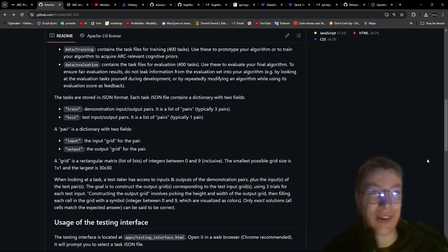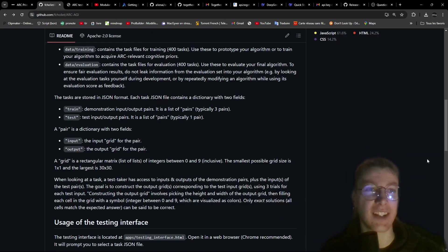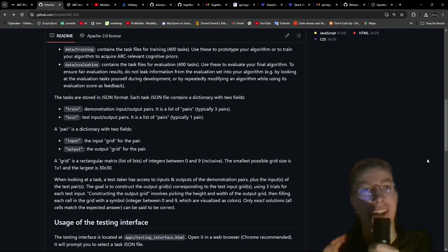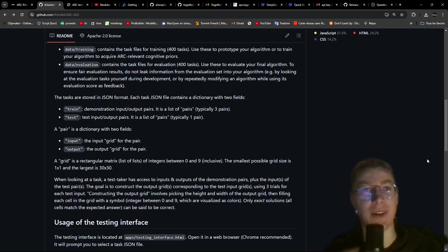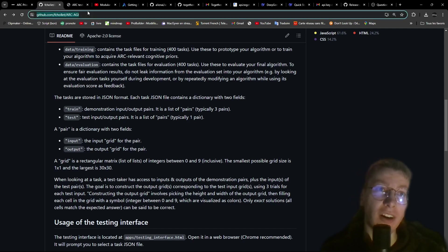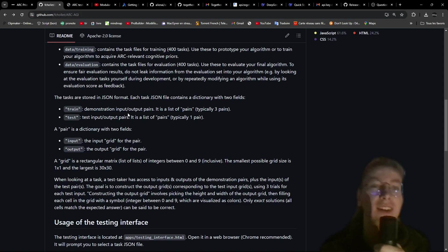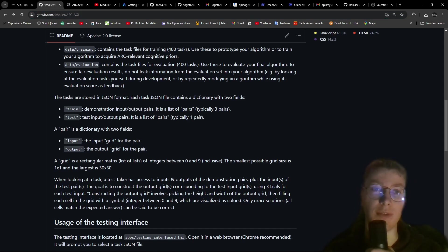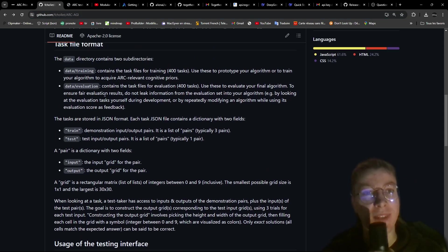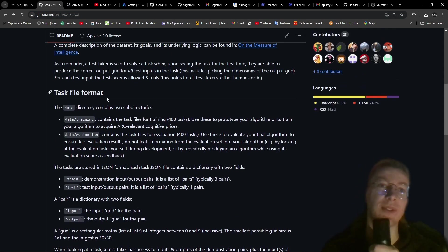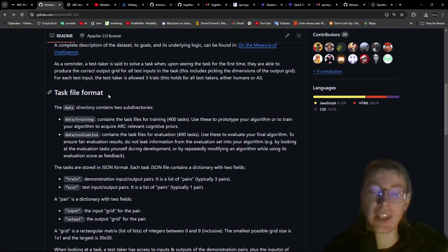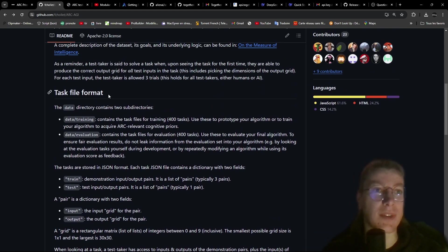Welcome everyone! The idea today is to manage to win the ARK-AGI prize. Just as I remember, it's a $1 million competition that is about making an AI that has a more general intelligence.